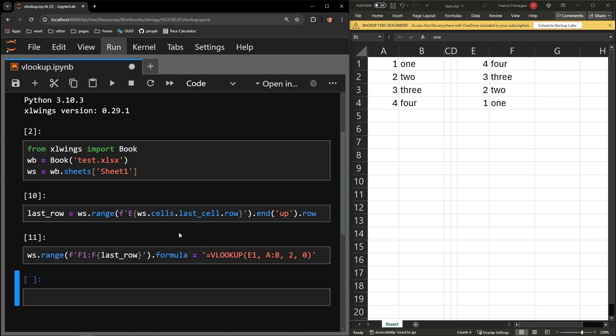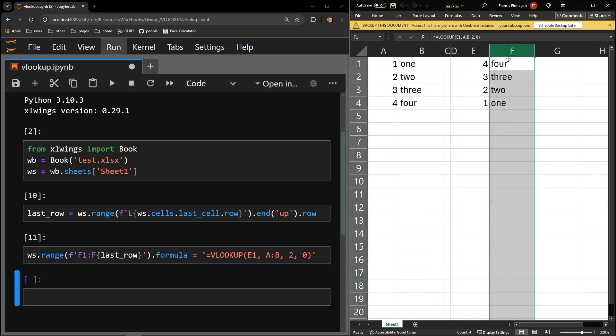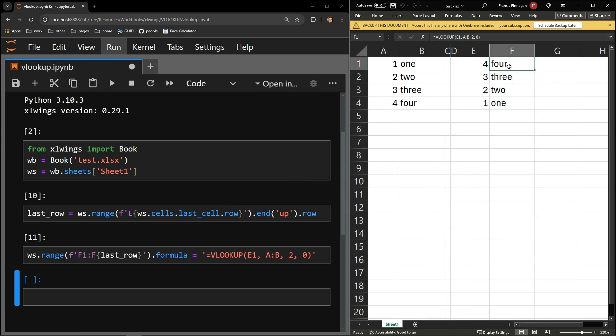Executing this code, we can see the VLOOKUP formula is appropriately displaying based upon the contents of column E.